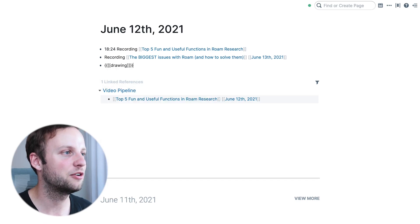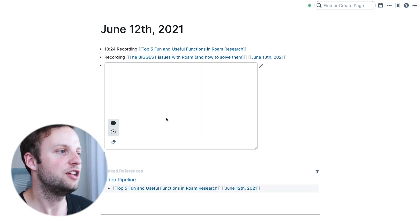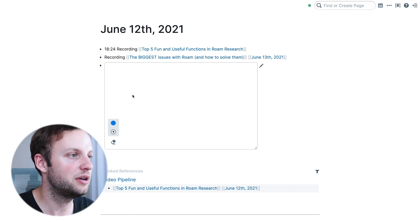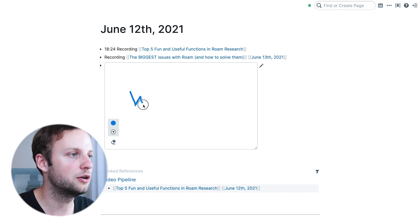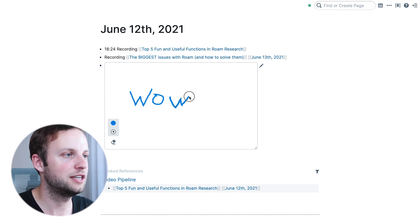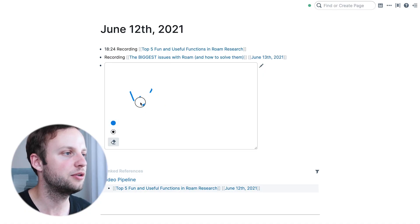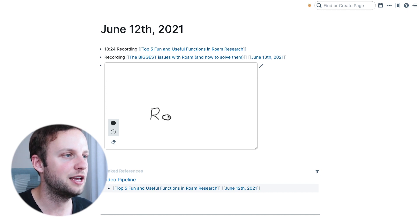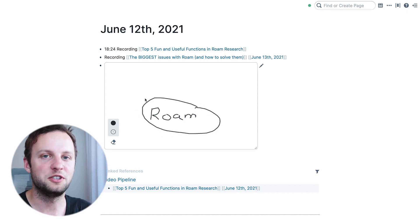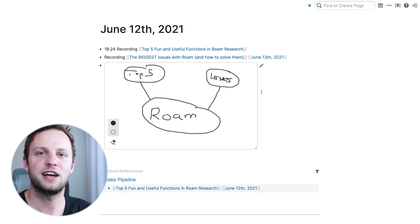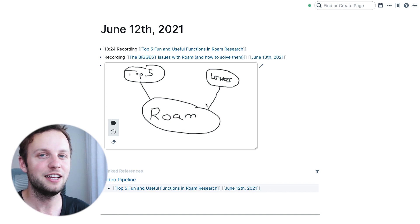In number three we have a function called drawing. This one for me is a little more fun than useful, but let's check it out. By typing forward slash drawing it opens up this little page and you can literally just draw whatever you want — you can pick a color, say blue, and just draw. It's actually more useful for drawing things like diagrams, so I can get rid of this with the eraser and draw a fairly concrete diagram, like some content on Roam.